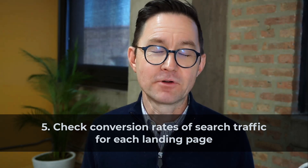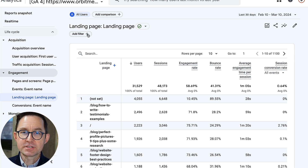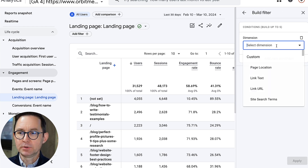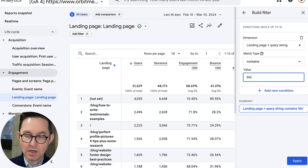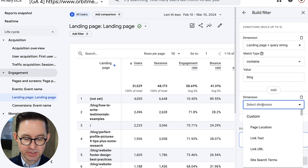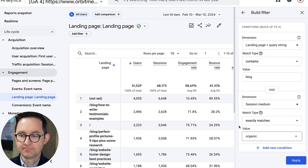The next level down is to see the conversion rate per landing page. I'll go to the Landing Page report again and check the conversion rate for visitors from search to each landing page. I'll add a filter to show people who landed on a blog post — Landing Page contains 'blog' — and a second condition: Session Medium exactly matches organic. These are people who came from search and landed on blog posts.